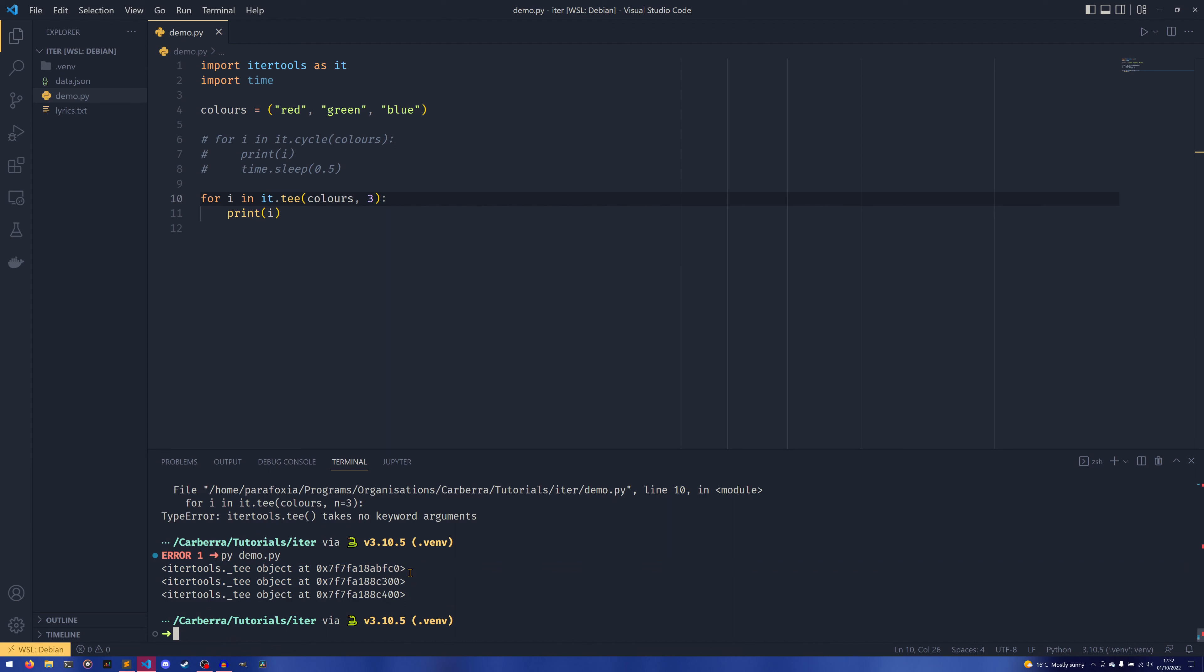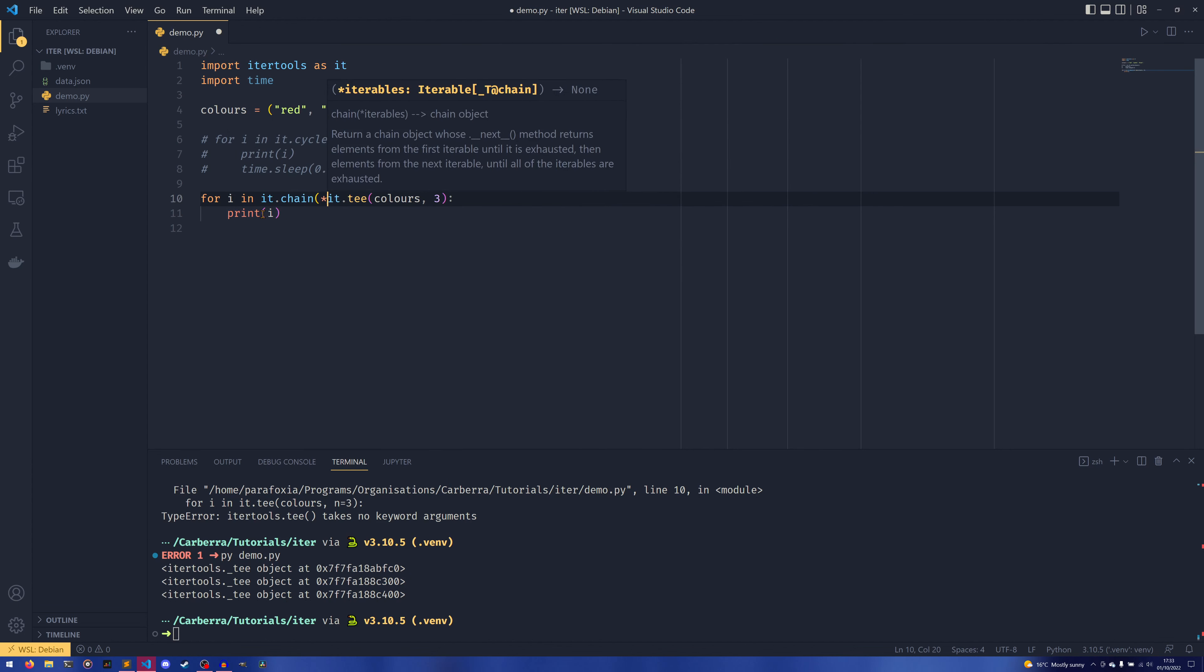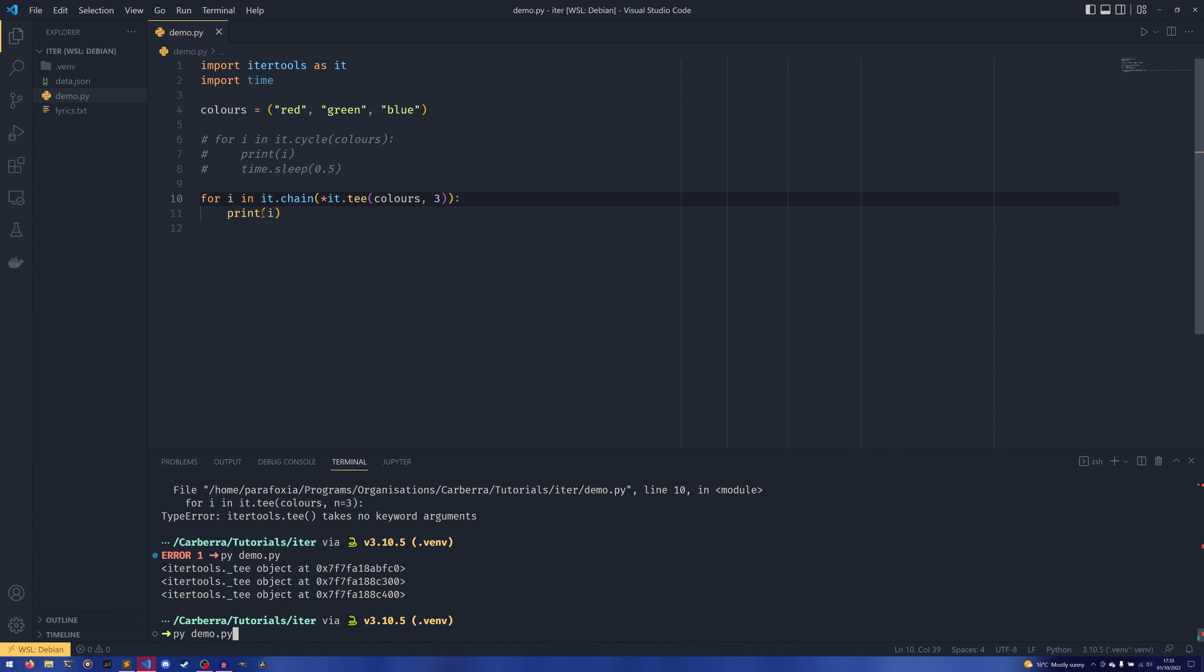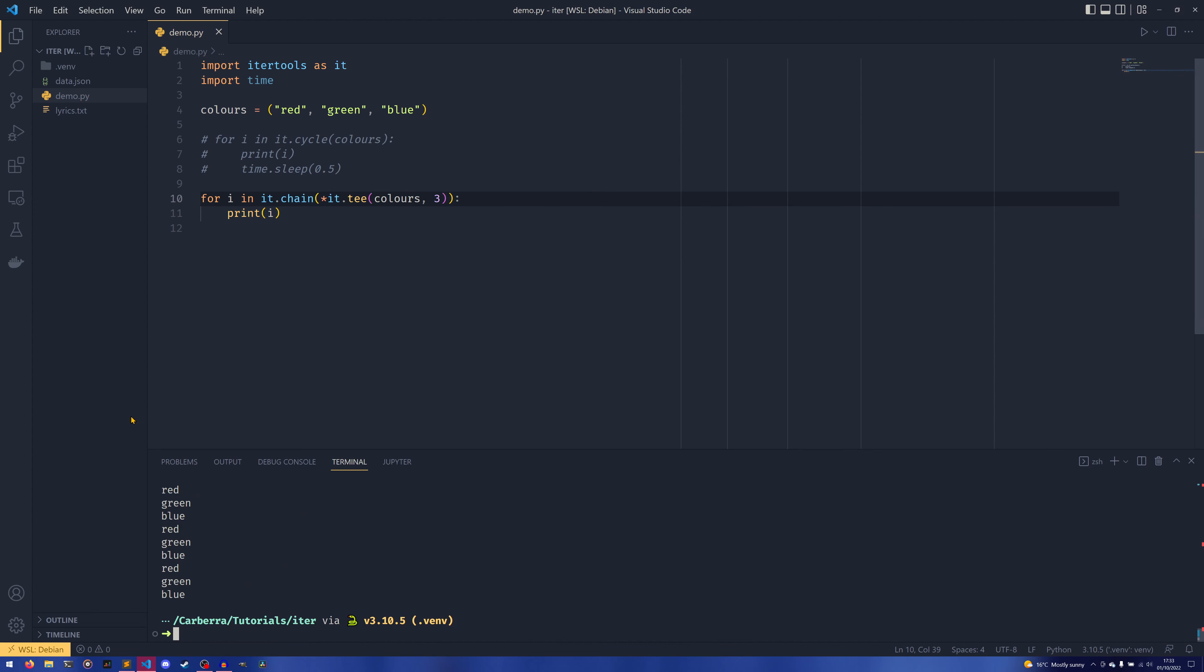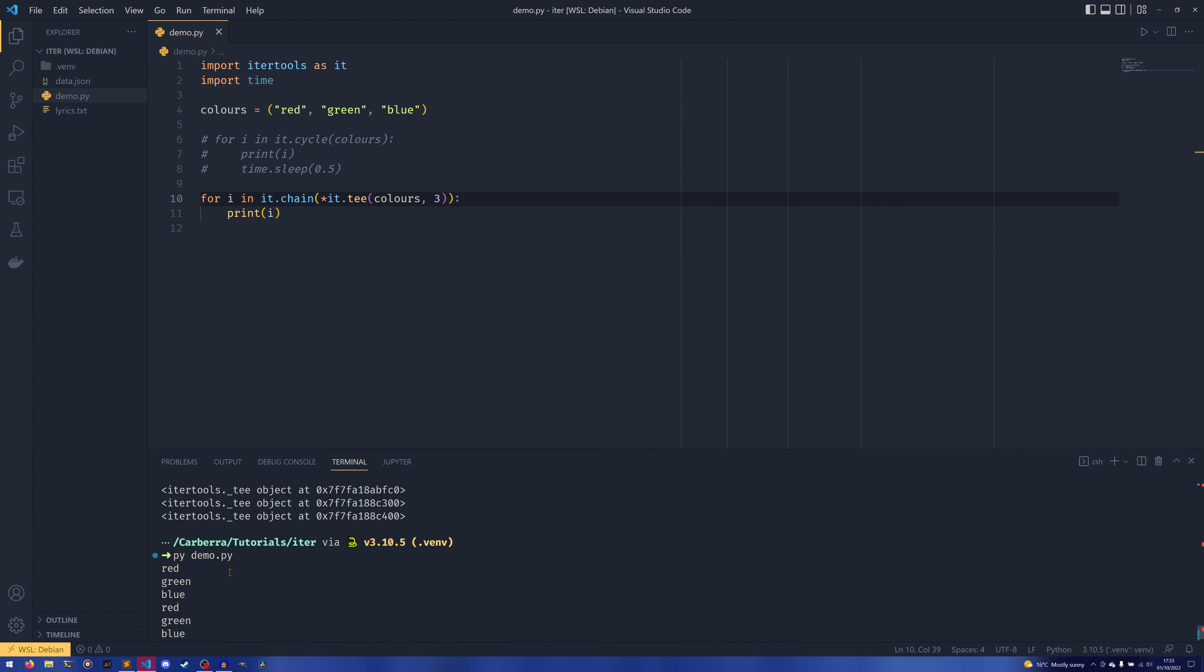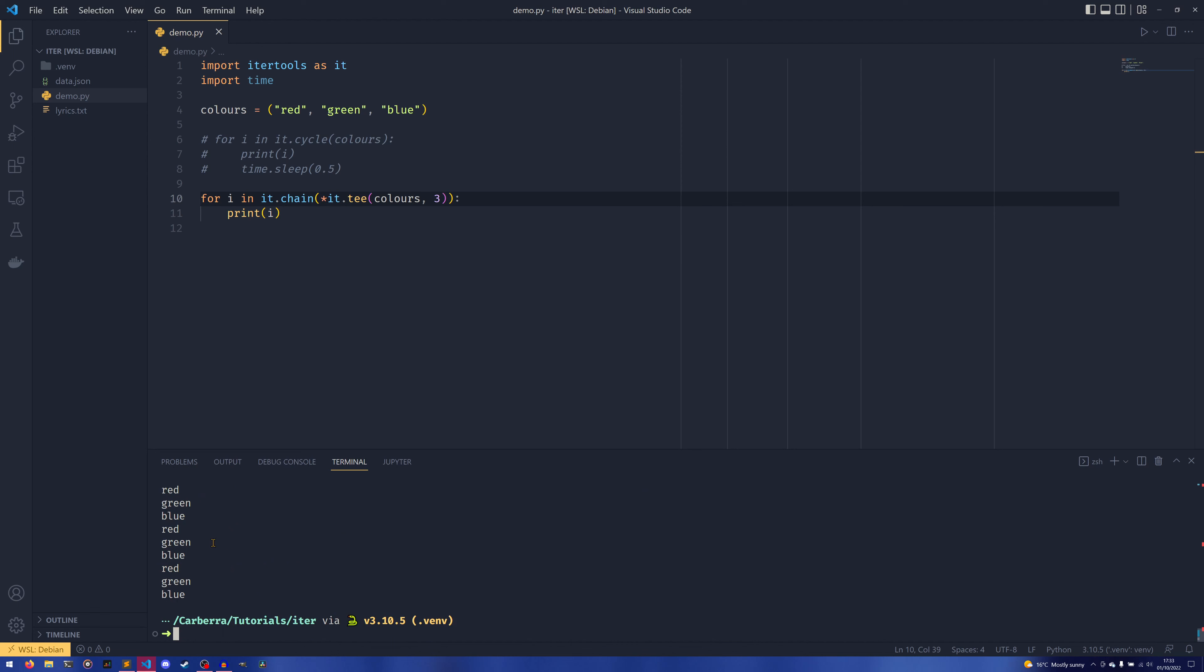So you could do a for j in i or whatever, but the easy way to do it is to combine it with it.chain and then have a star here and then do that. And now if I do it, you'll see it iterates through the collection three times and then prints all the values in it.